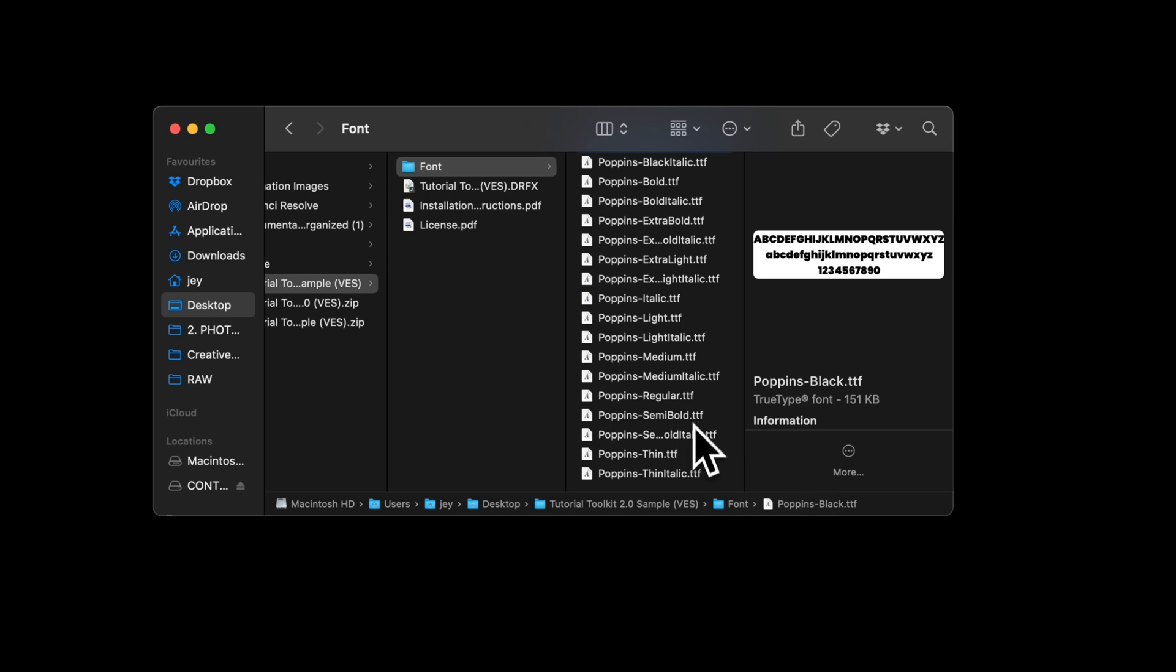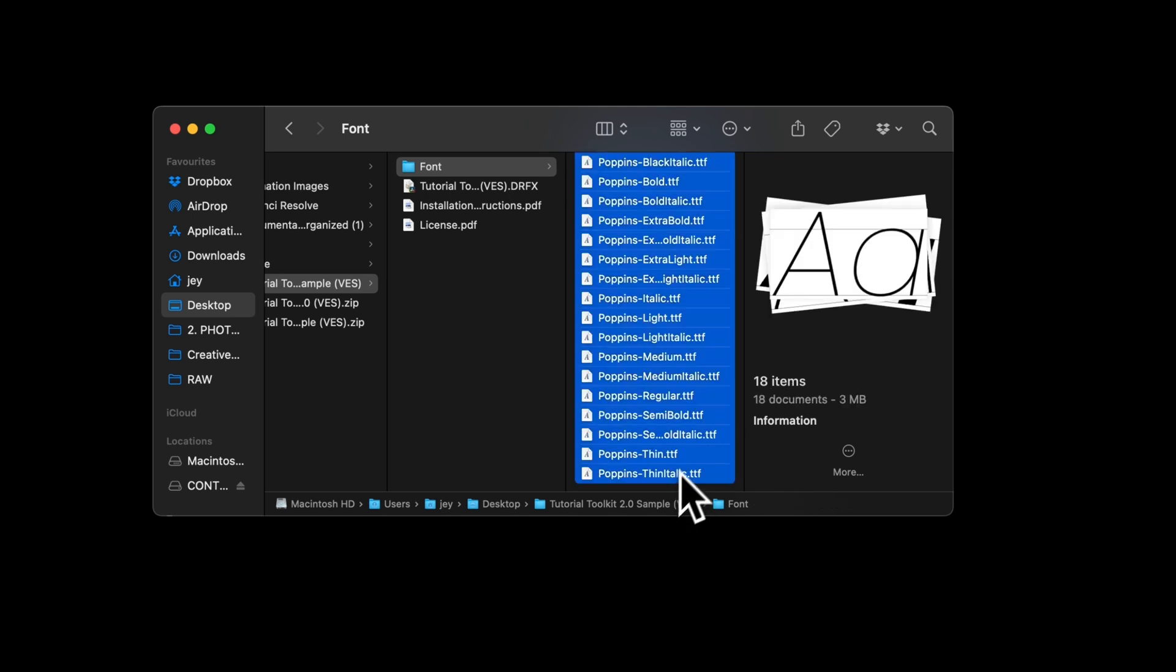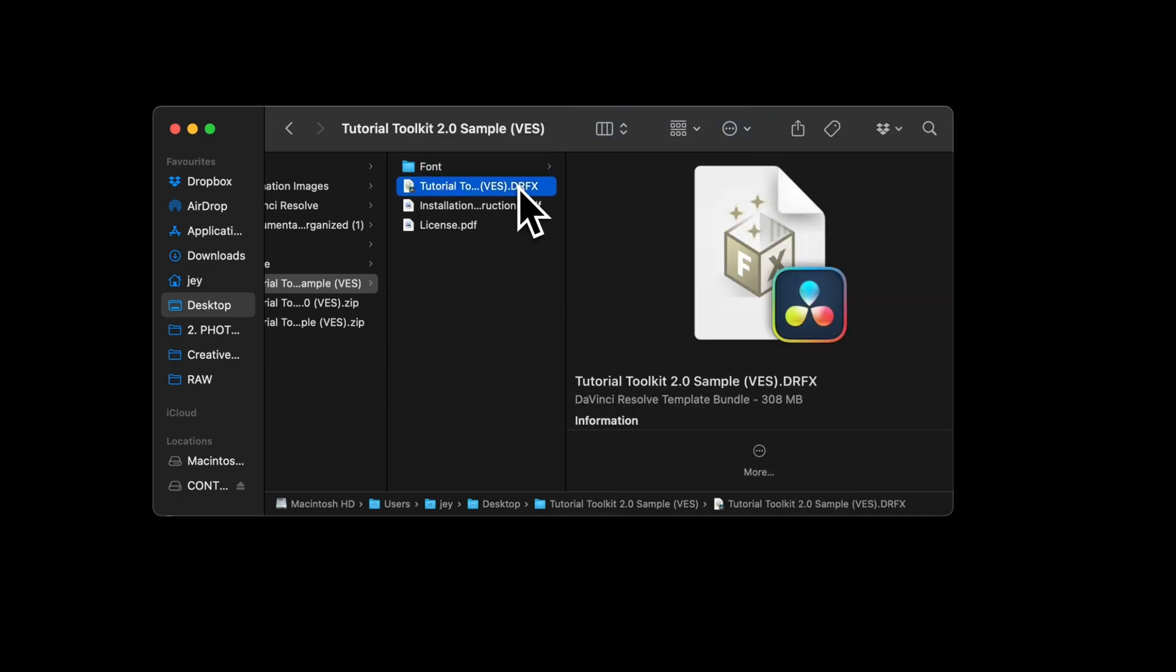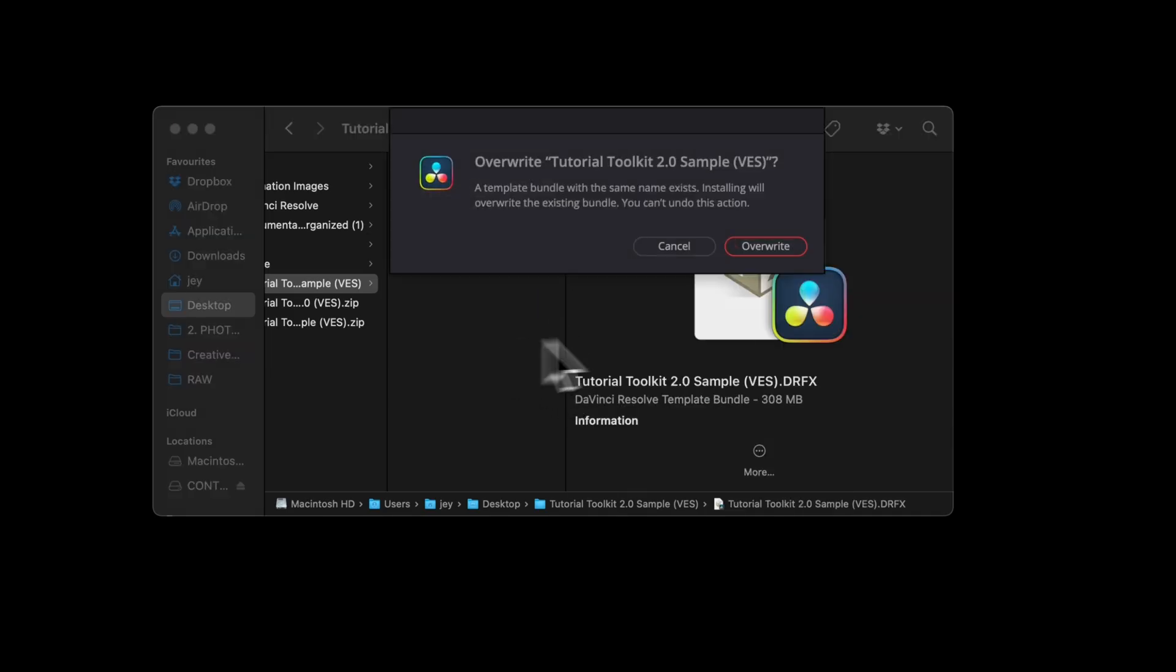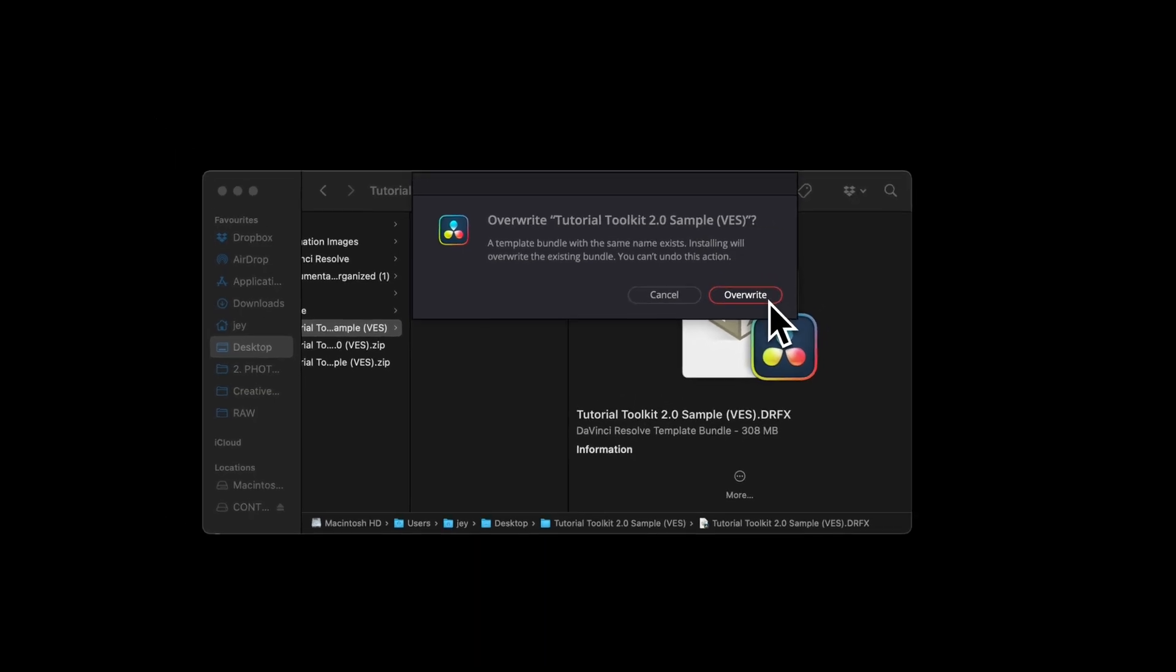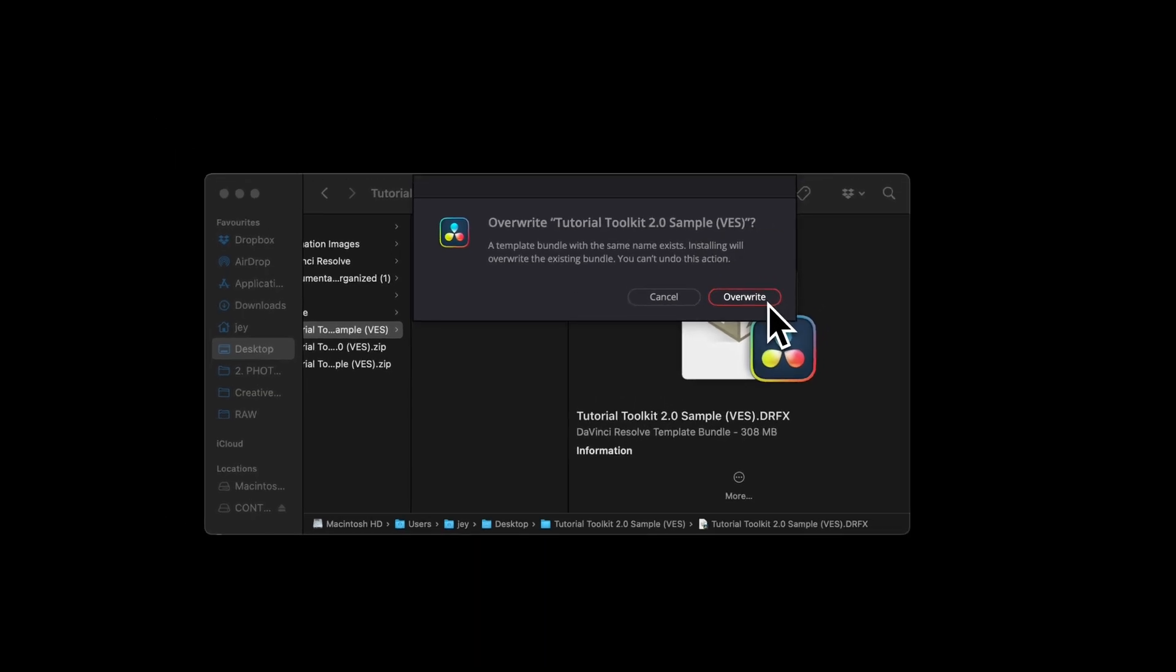Select all the fonts and then double click on them to start the installation process. Then you can go to the .drfx file and double click on it. It will prompt open that window asking if you want to install the .drfx. Select install. In my case it's written override because I already have that .drfx file installed.